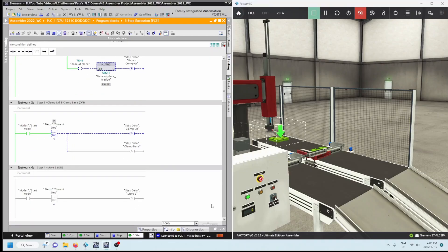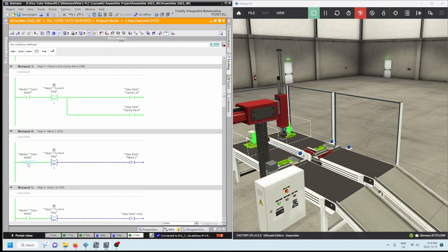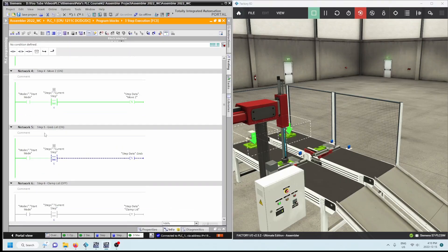We're currently on step two. Step three is that we set clamp lid and clamp base. We press the push button again to get that one-shot through, and it goes to step three. Step four is that we want to move the Z-axis down. Again, each of these steps has the start mode condition, and when step four happens we set 'move Z'. Doing that now.